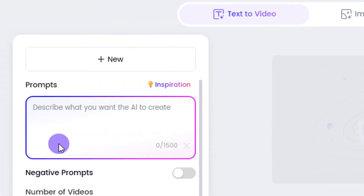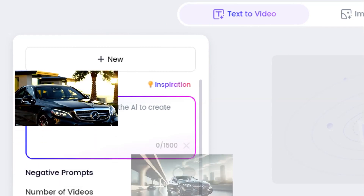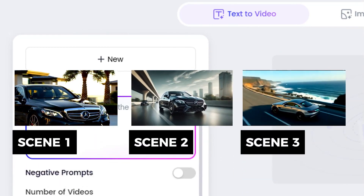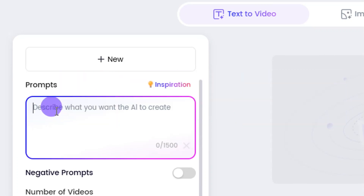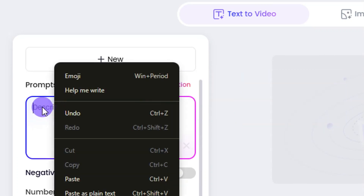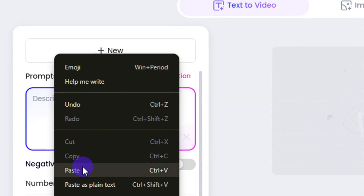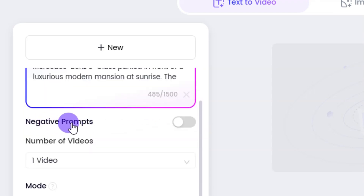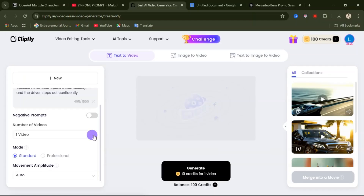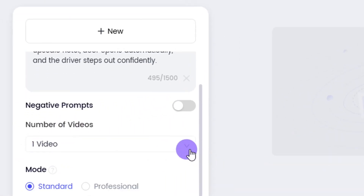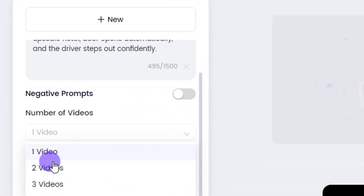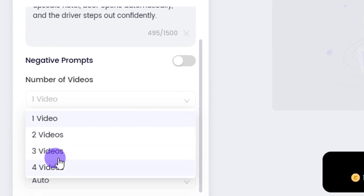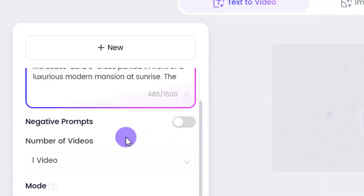Over to the prompt area, we are going to enter this according to scene, so that we can combine the video together later. For this particular scene — the Mercedes Benz car promotion — I'm going to paste in the prompt. If you want to include a negative prompt, you can enable it there. Here you can select the number of videos you want: two, three, or four videos.